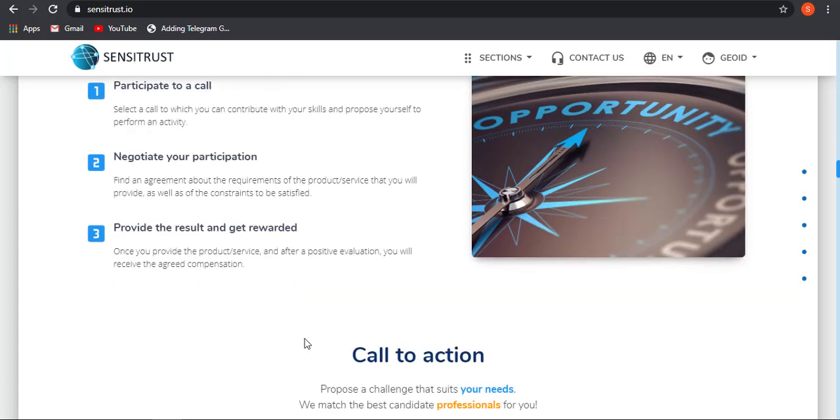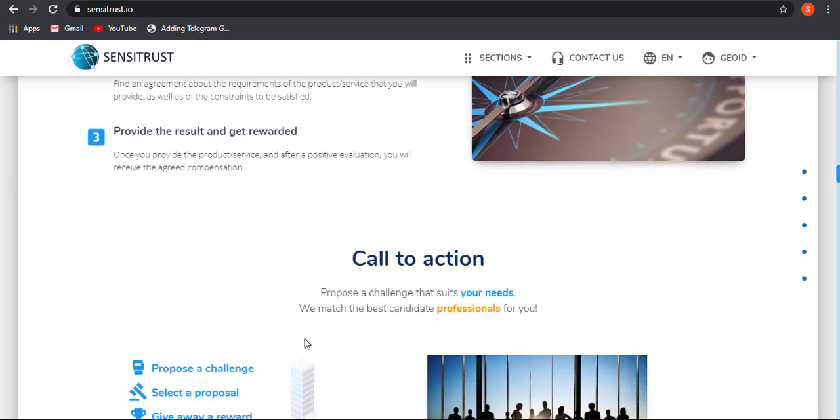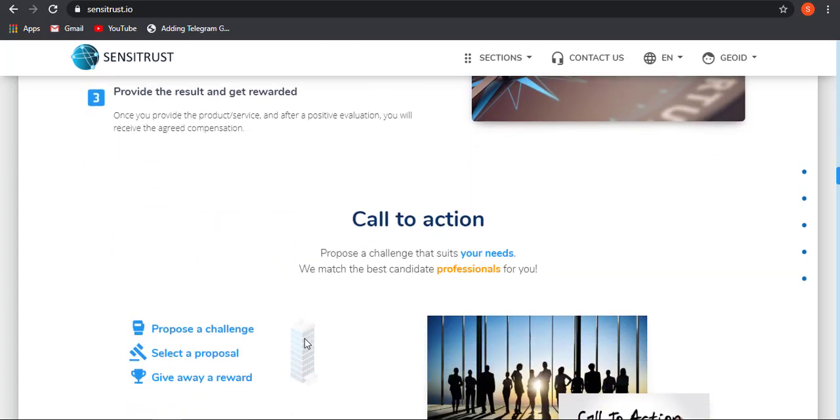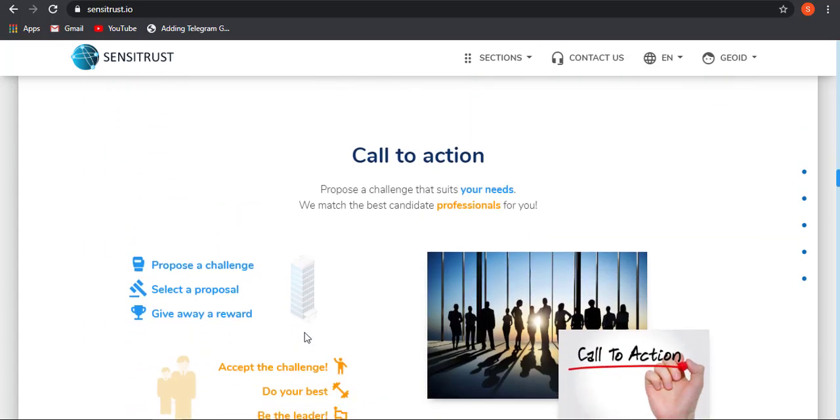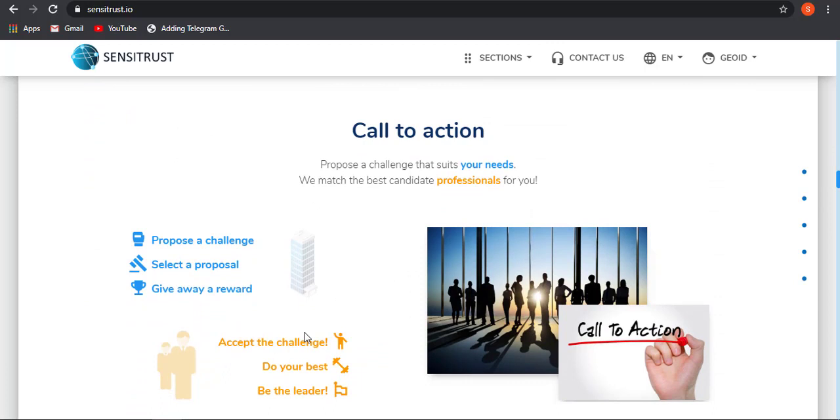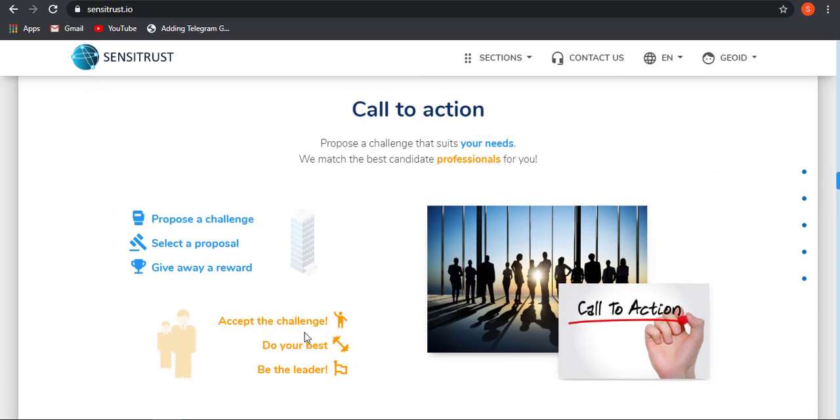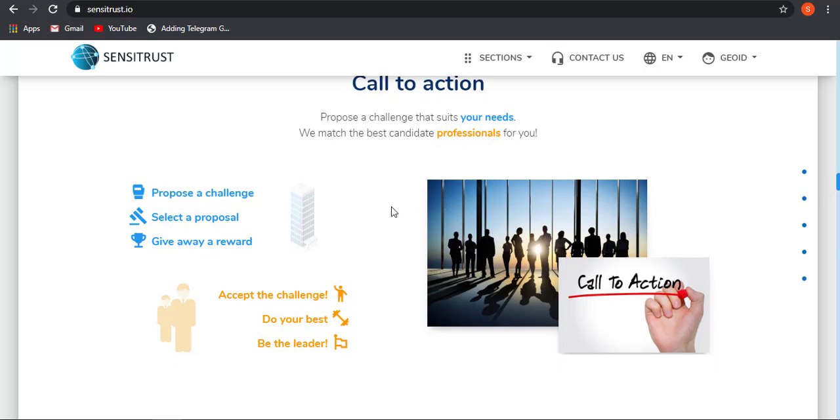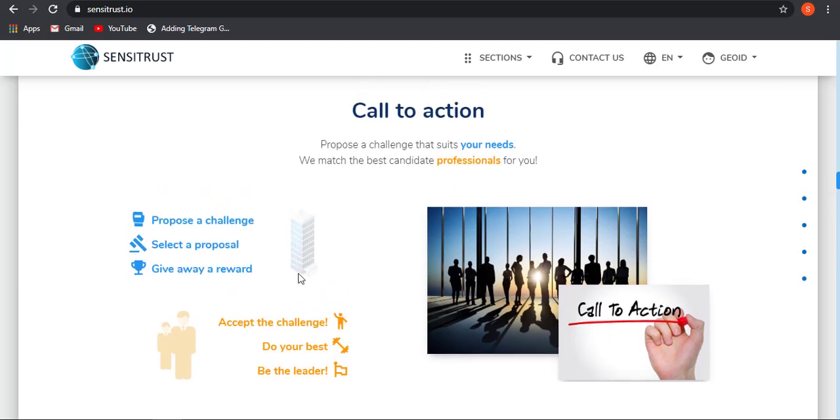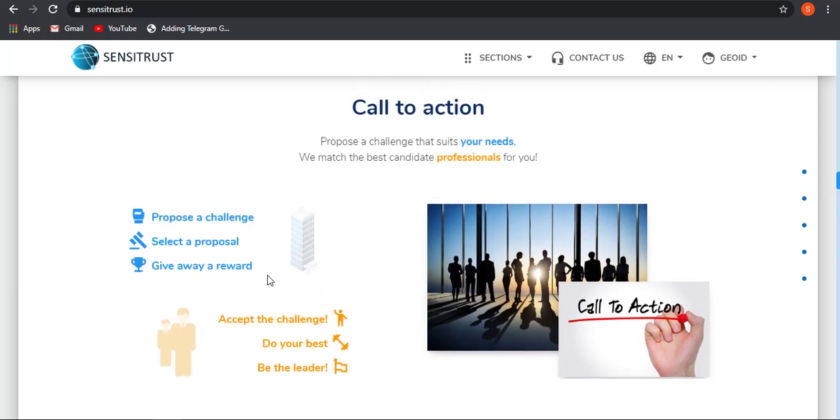So these are the main problems that Sensitrust will be solving using blockchain technology. Call to action: propose a challenge that suits your need. We match the best candidate professional for you. This is how you can also use the call to action feature that will be helping you to get a professional that will be the best candidate for your work.